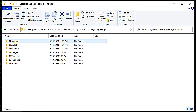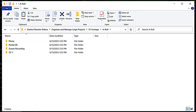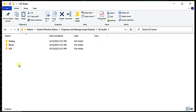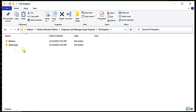Inside those media type folders, I break everything down even more. For example, in the footage folder, I have A-roll and B-roll, and inside each of those, I have folders for each footage source, like the camera used, screen recordings, and stock footage. Then in the audio folder, I'll add folders for dialogue, sound effects, and music. Graphics will have still and motion.